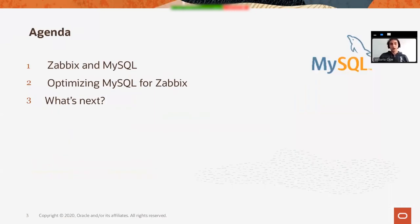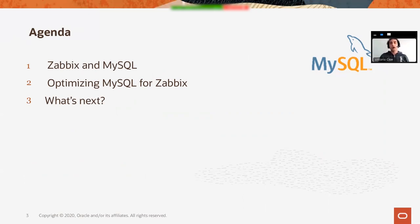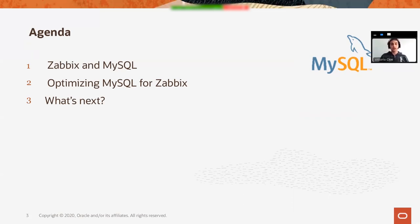So today I want to speak with you about optimizing MySQL for Zabbix usage. We'll go mostly over MySQL configuration optimization because we'll leave the query optimization for the Zabbix team and their expertise about the product.